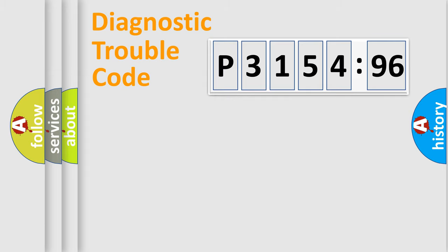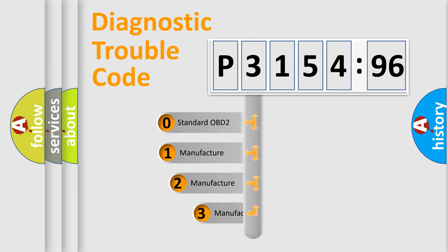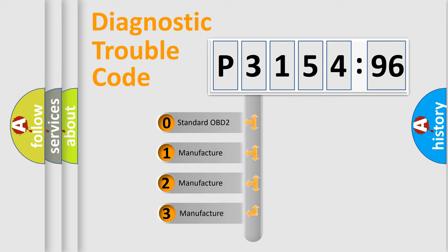Powertrain, Body, Chassis, Network. This distribution is defined in the first character code.